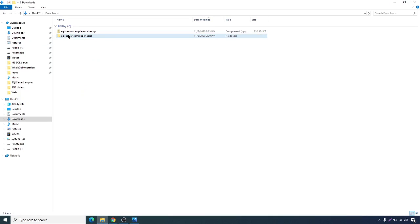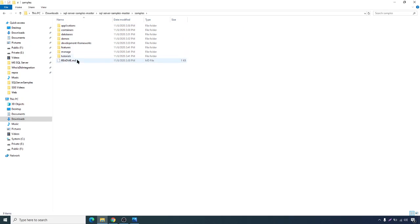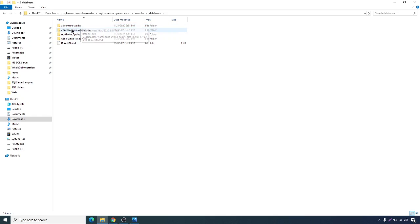Once the files have been downloaded, let's extract that into a separate folder and open it. Here you will see Media and Samples. Go to the Samples folder and you will see different projects. Then go to Database, where you will see different projects under database projects — AdventureWorks, Contoso Data Warehouse, Northwind, Pubs, and WideWorldImporters.